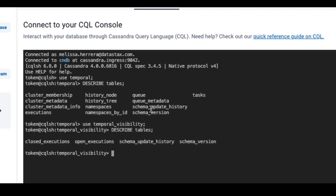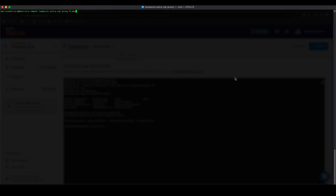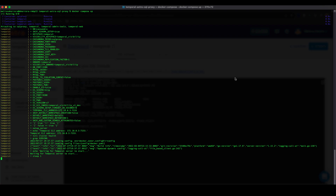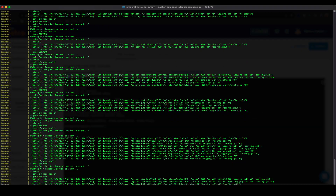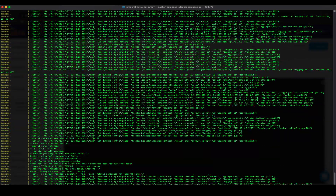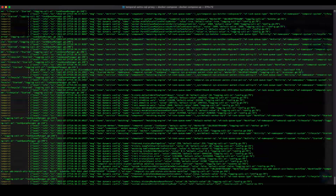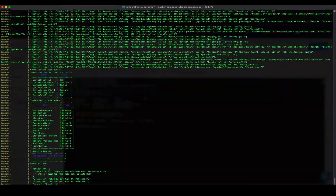Now for the fun part. We are going to go back into our terminal to go ahead and run Docker Compose up. Make sure you have Docker Compose installed on your local computer. This command runs the Temporal startup script using the configurations we need to communicate with Astra DB. This entire process takes a couple of minutes as well. We should know everything is successful after we see this table appear.